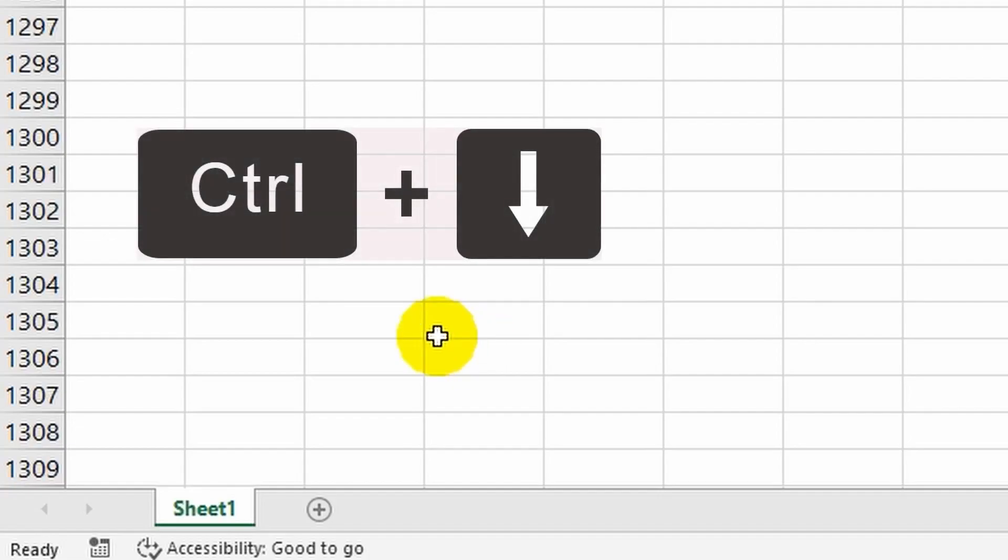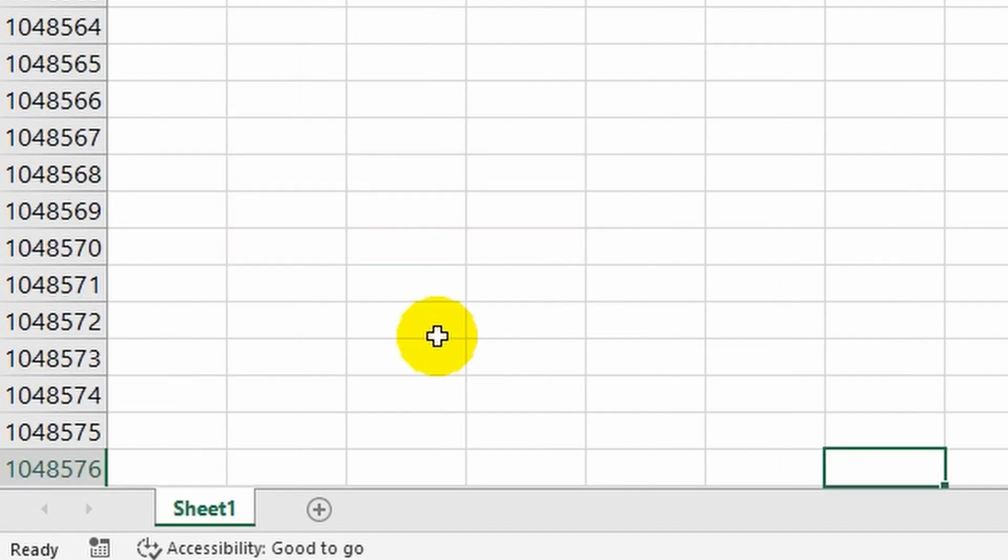Of course it has its limits. Now I will press the combination of Control plus down arrow key. This instantly takes me to the very last row, numbered one million forty-eight thousand five hundred and seventy-six. However, this number may vary depending on the version of Excel.